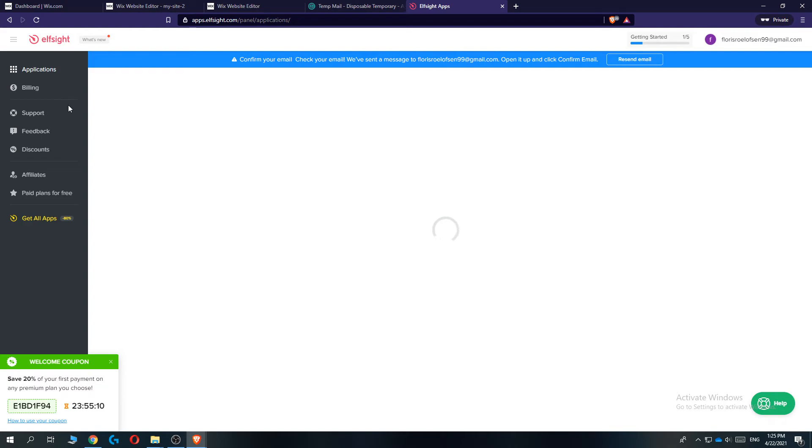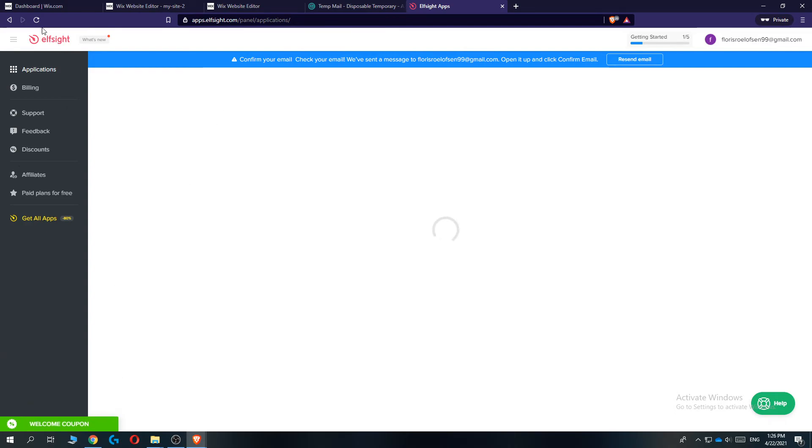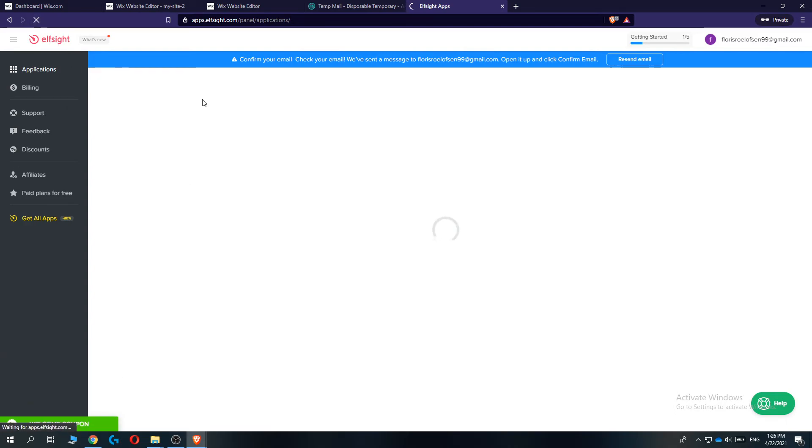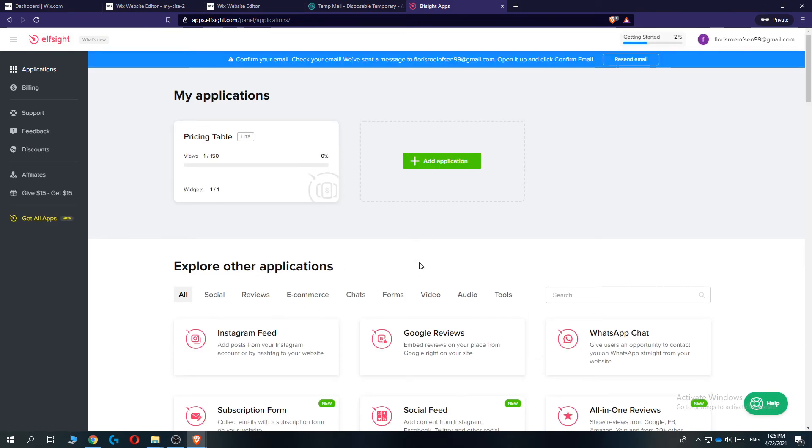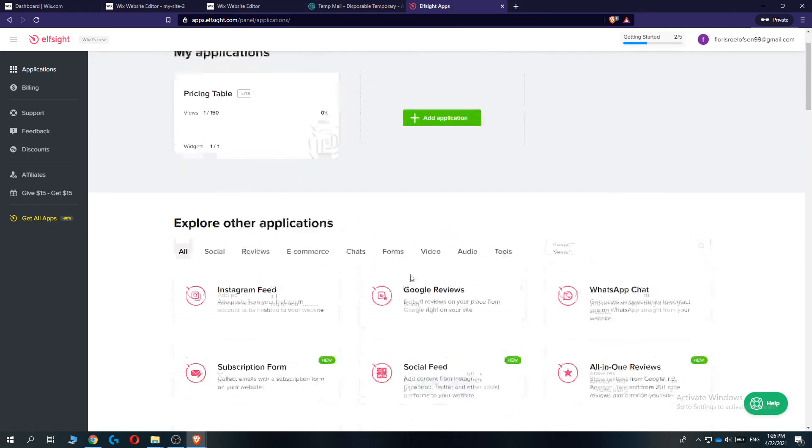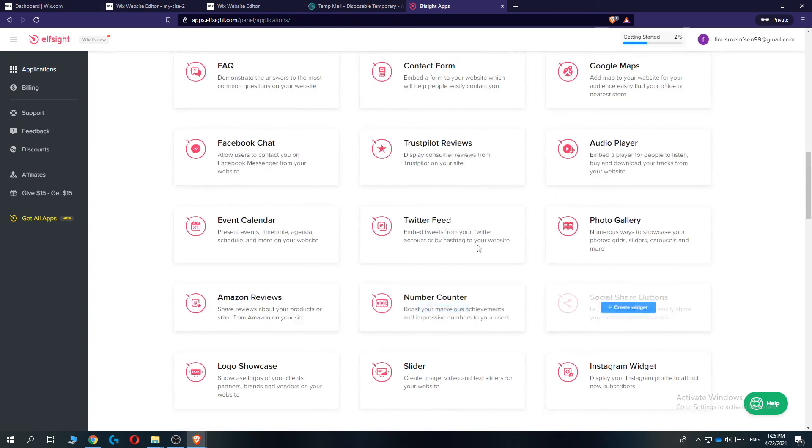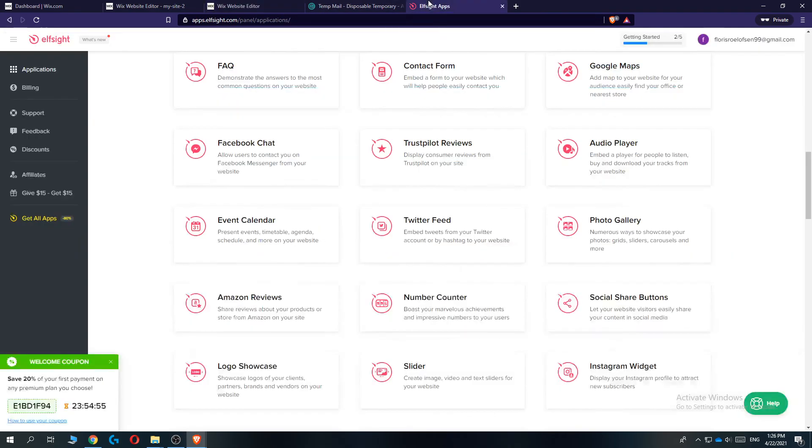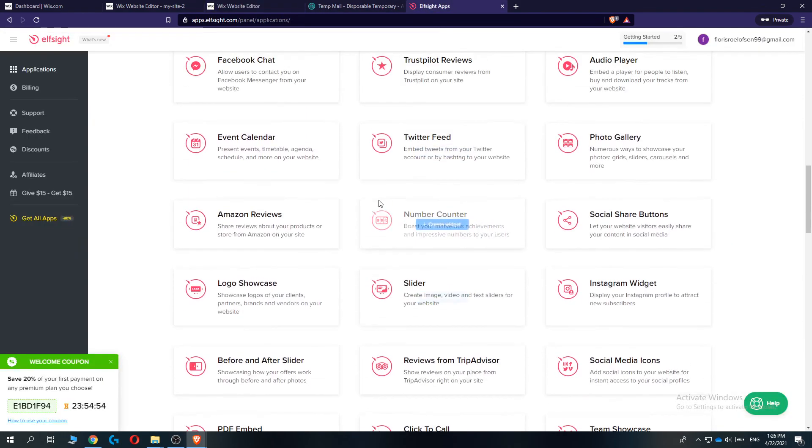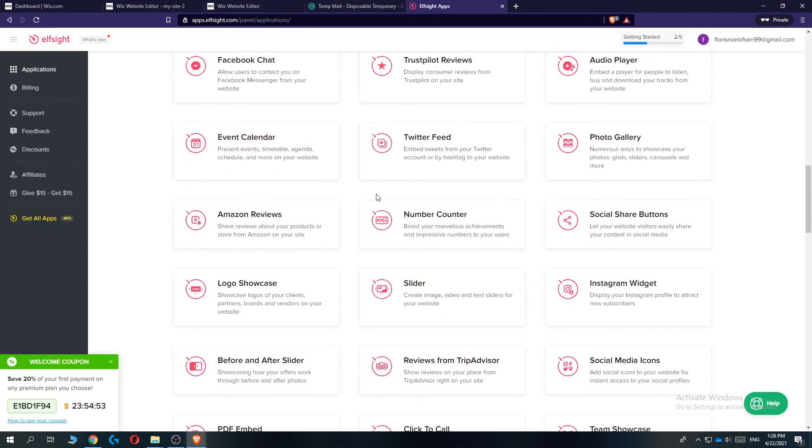Let's go to applications again on elfsight. Refresh. And then we can add loads of different things into our Wix website or any website builder. So if this video helped you out, please leave a like, please subscribe, and see you next time.